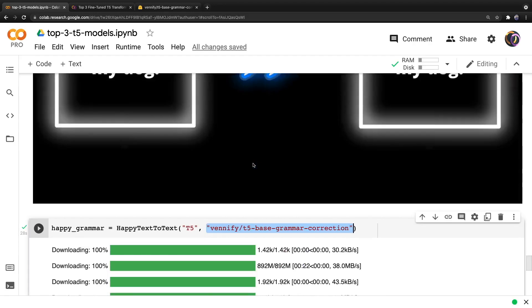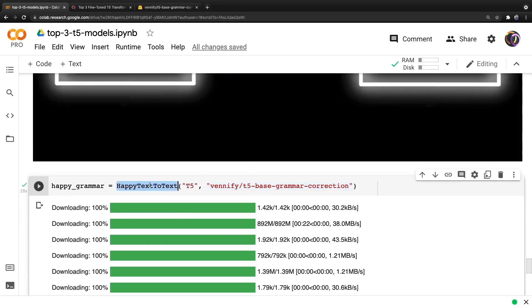And then scrolling down, we want to create a happy text-to-text object. So of course, we provide the model type and the model name.